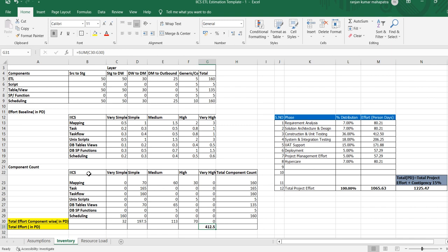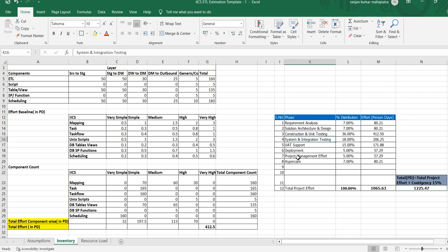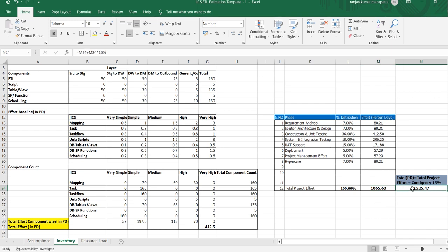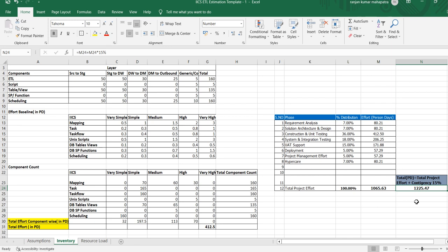Based on that build effort, we defined it at 36%. Then, for the other phases like requirement analysis, solution architecture design, construction, unit testing, SIT, UAT support, deployment, project management, and hypercare, we have defined some percentage — that is called the percentage distribution. Based on that, it comes to 100%, and we calculated it as 1,065 person-days. In the previous video I did not include a contingency plan, so this time I have added a 15% buffer. After adding 15%, it came to around 1,225.47 person-days.